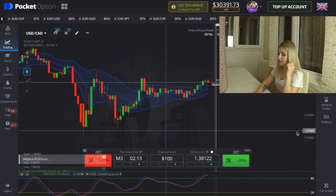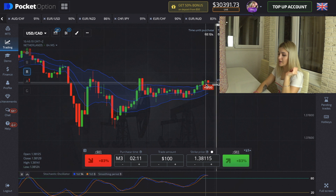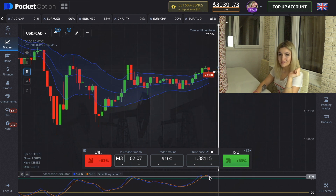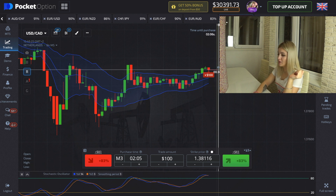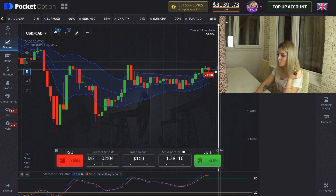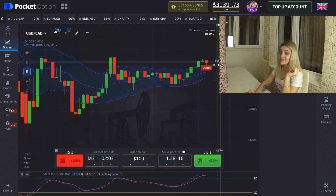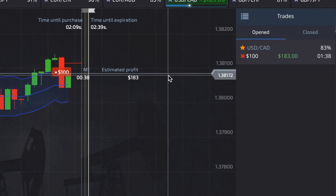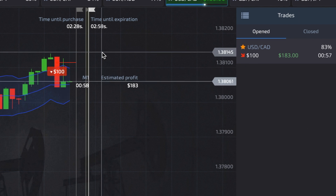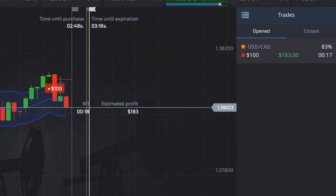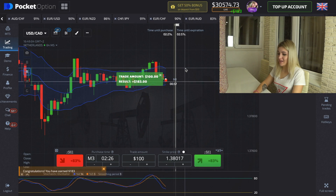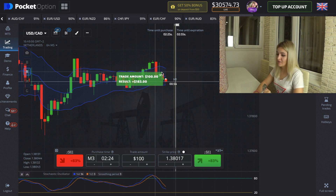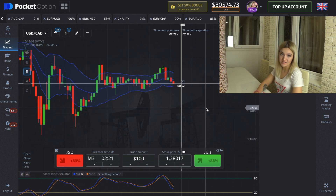Right here we see that the green candle crosses the Keltner Channels line and the Stochastic lines are in overbought conditions, so I made a put option with a three-minute expiry. Our profit is $183 — let's continue our work.